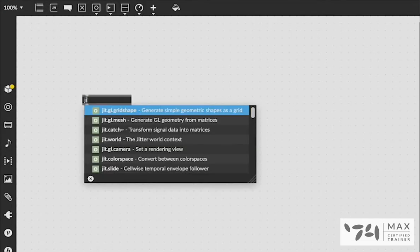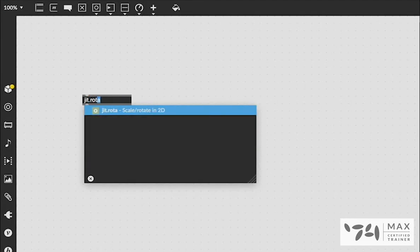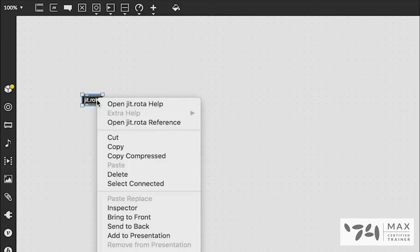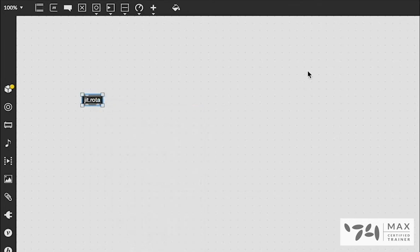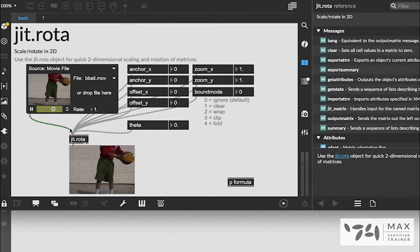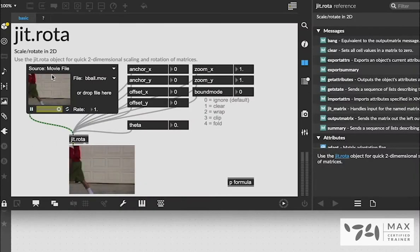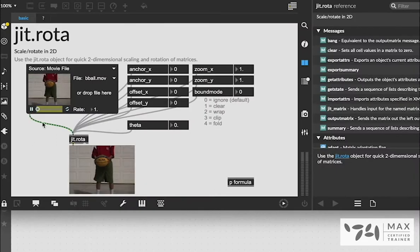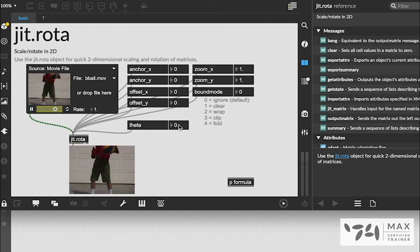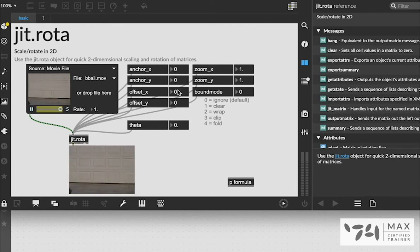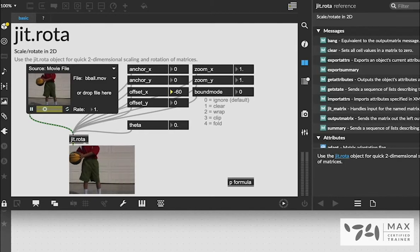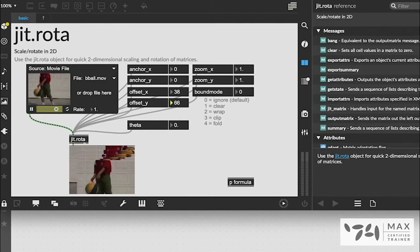First we're going to create a new object and we're going to create the JIT.Rota by typing in Rota which is R-O-T-A and we're going to right click on it and open up the help file. It's got this awesome example of how JIT.Rota works. There's a video here coming out through this patch cord in a JIT.Rota object which is outputting to our P window and we can click and drag around the offset X or the offset Y.